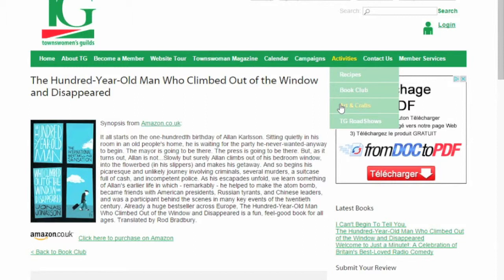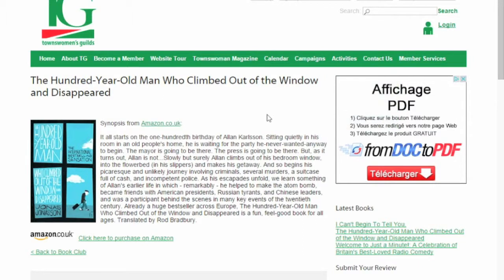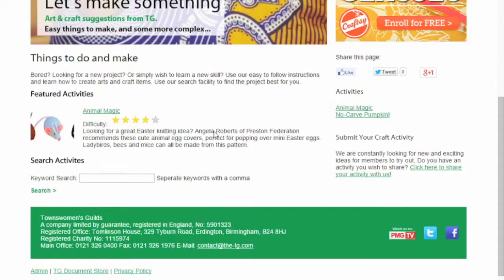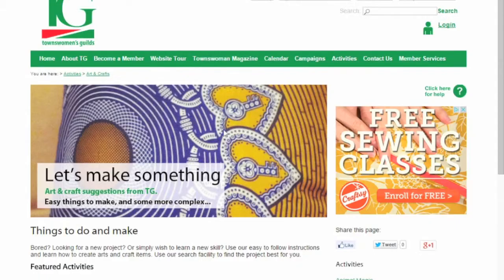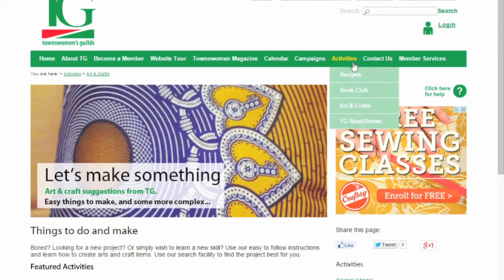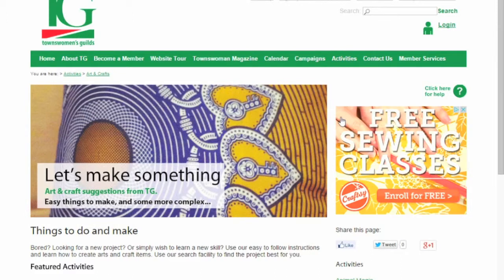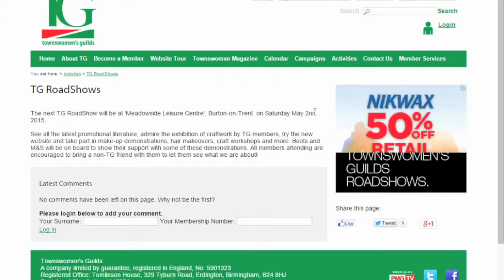The Arts and Crafts page works in much the same way as the Recipes page. Recent crafts appear on the right hand side of the page and you can search for your desired type of craft by entering keywords into the search bar. TG Roadshows is a page where you can find out about the next event.